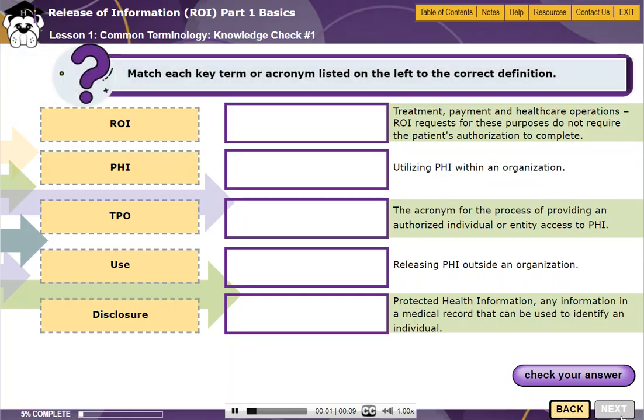You've reached the first knowledge check question of this course. For this question, match each key term or acronym to the correct description.